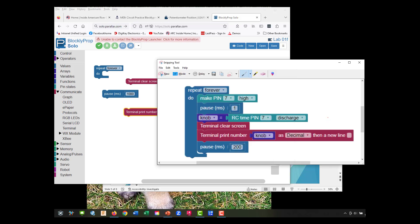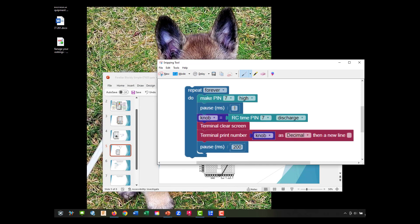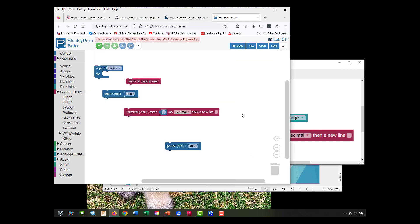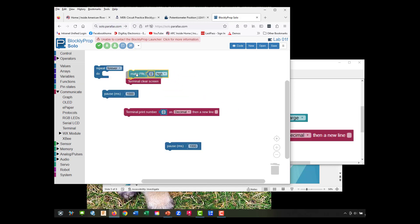We've got our pauses. We need RC time pin, so let's go back to pin states. We're going to come back and we need pin states. So we have pin states, we're going to need make pin high.